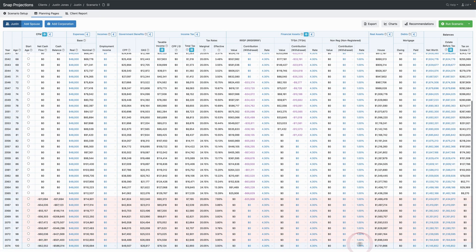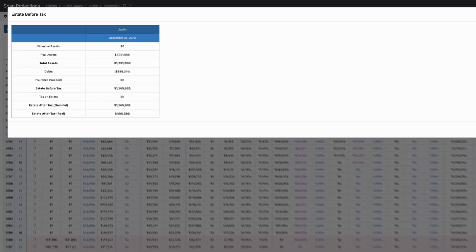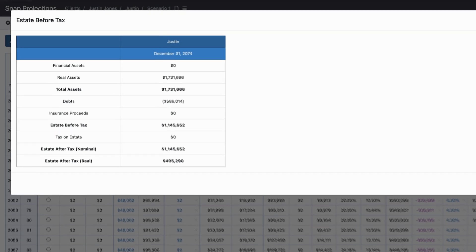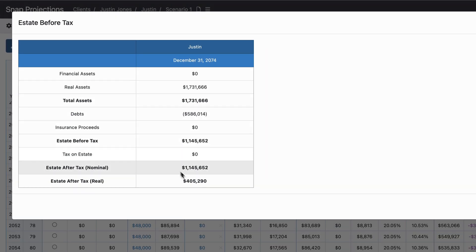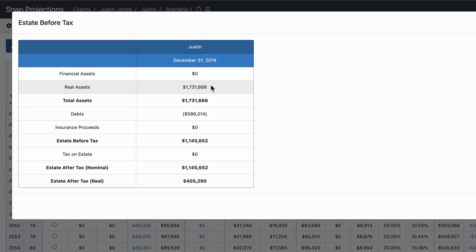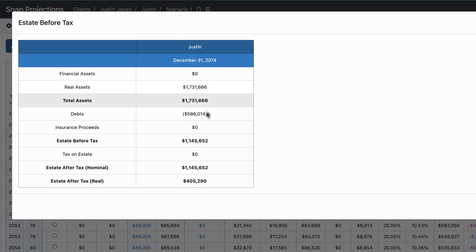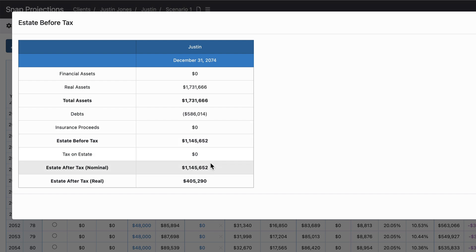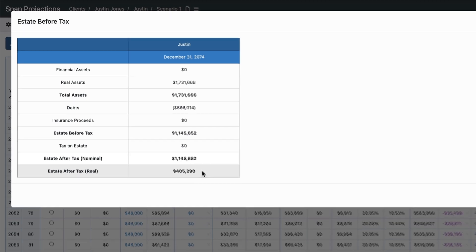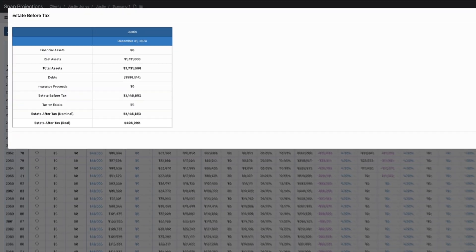In the final year of those projections, we can look at his estate. I just click that value in the final year to see details. He doesn't have any more financial assets. His real asset, his home, has grown in value over time. He can pay off that debt with the home value, so his final estate is $1.1 million, or in today's dollars, $405,000.